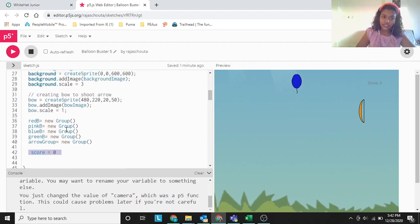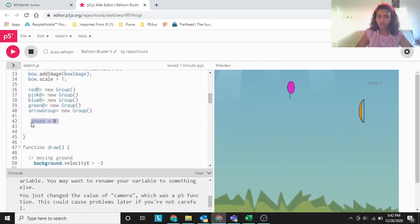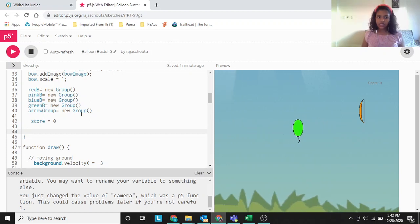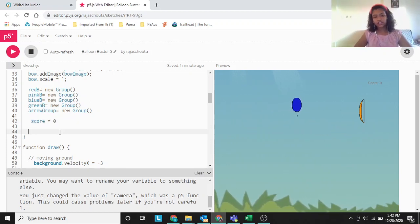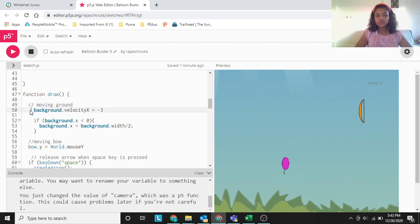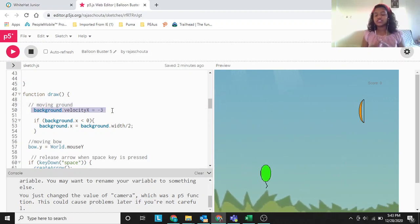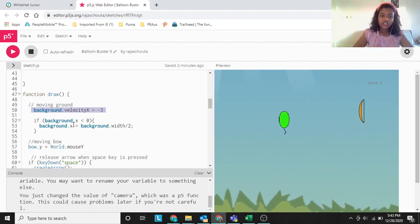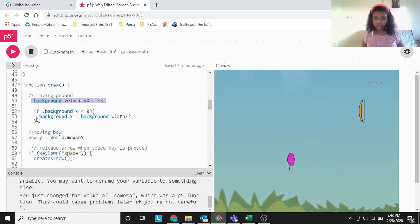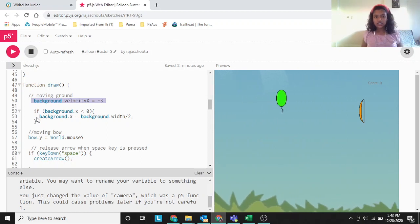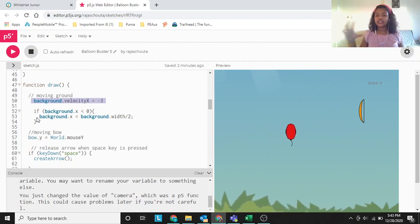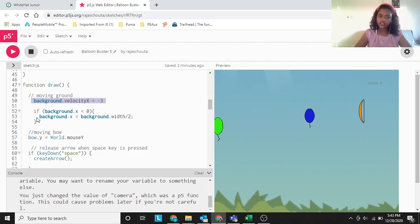We are declaring score as zero. We have to have the score as zero in the initial state before we score anything, so score equals to zero. For the moving ground: background dot velocity x equals to minus three — this is the velocity so that the ground moves. If background dot x is less than zero — if the background goes behind what we can see — then half of the background should be joined again to it, which looks like it's just going and going. It's like infinite scrolling.